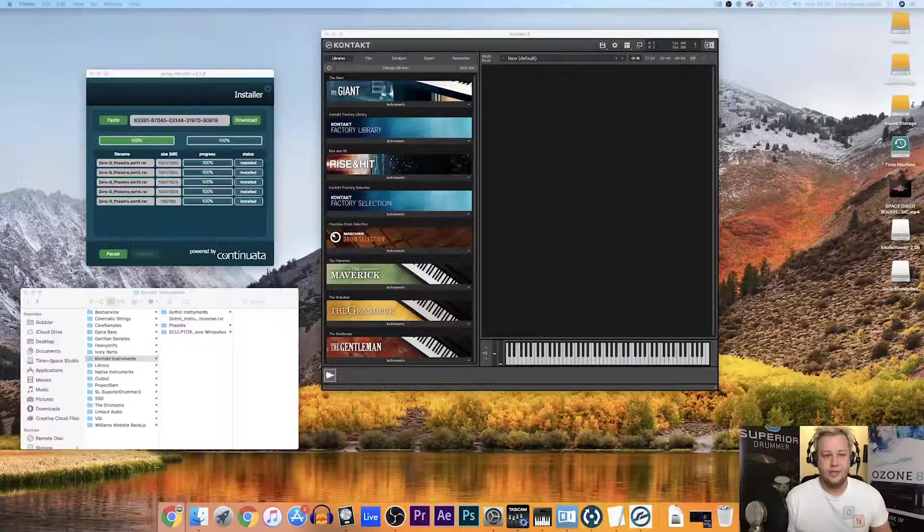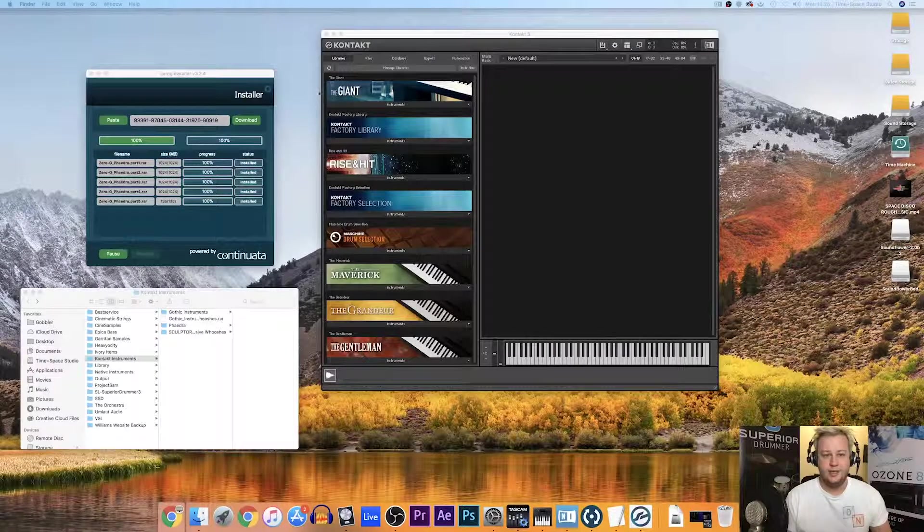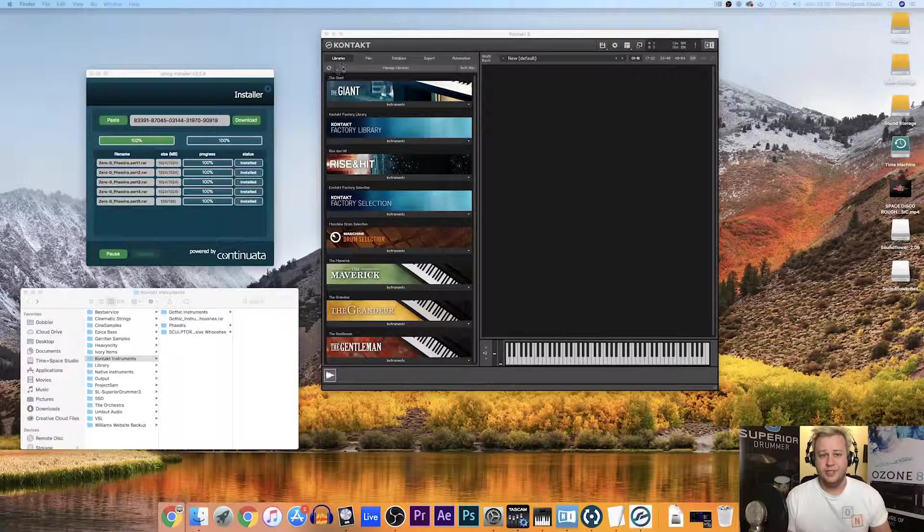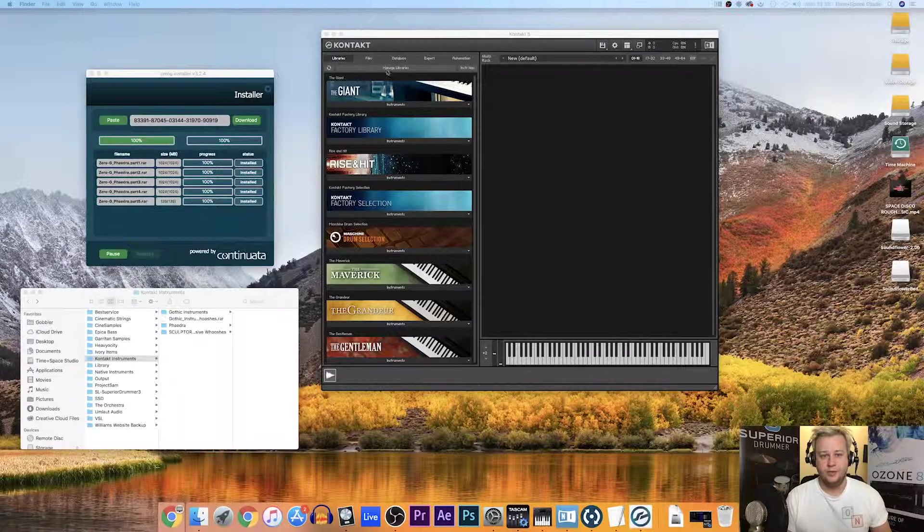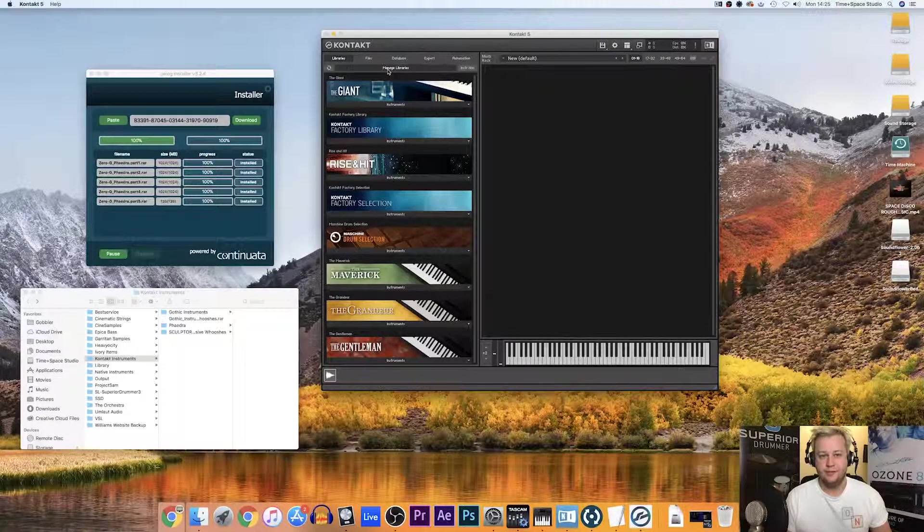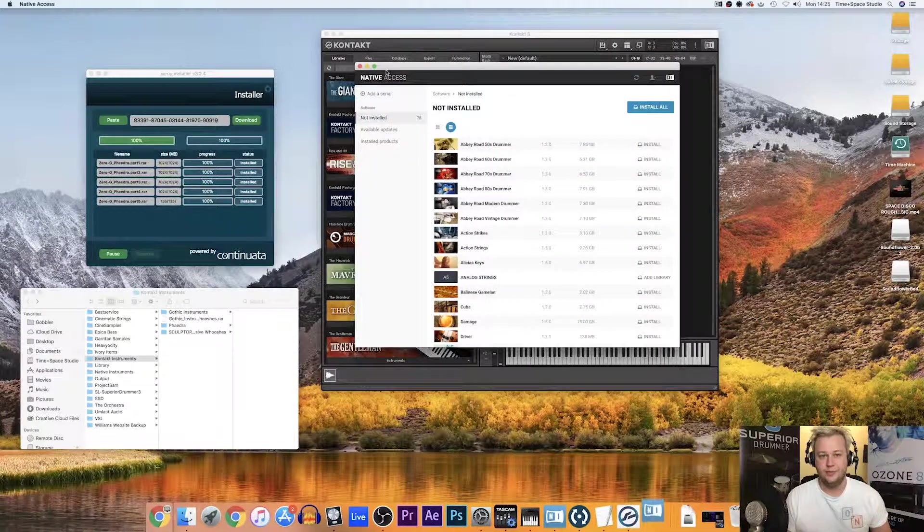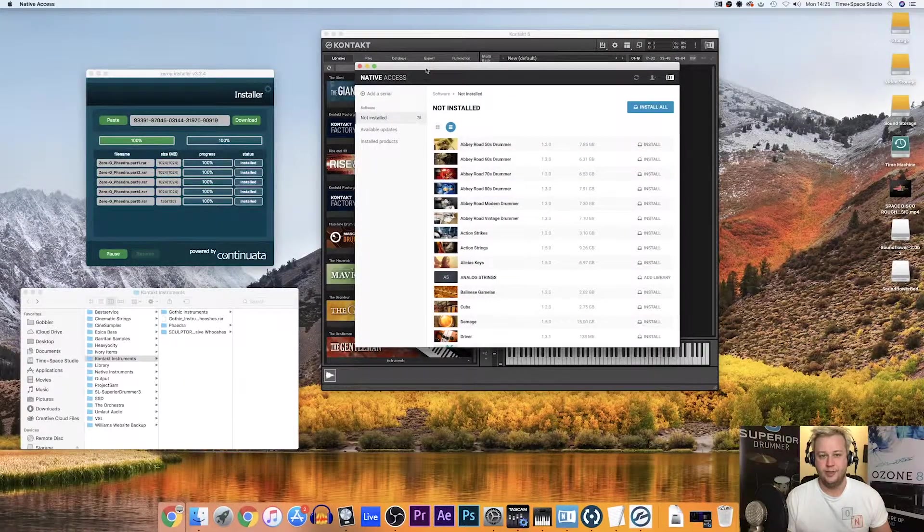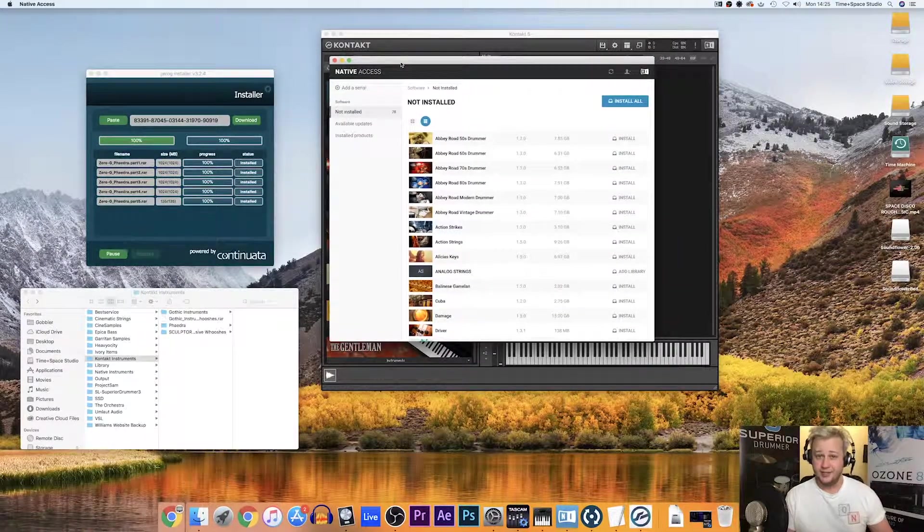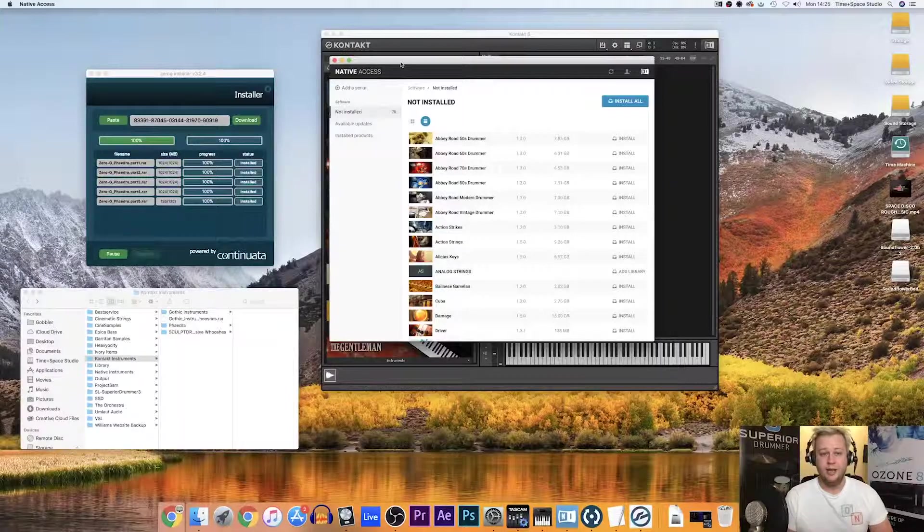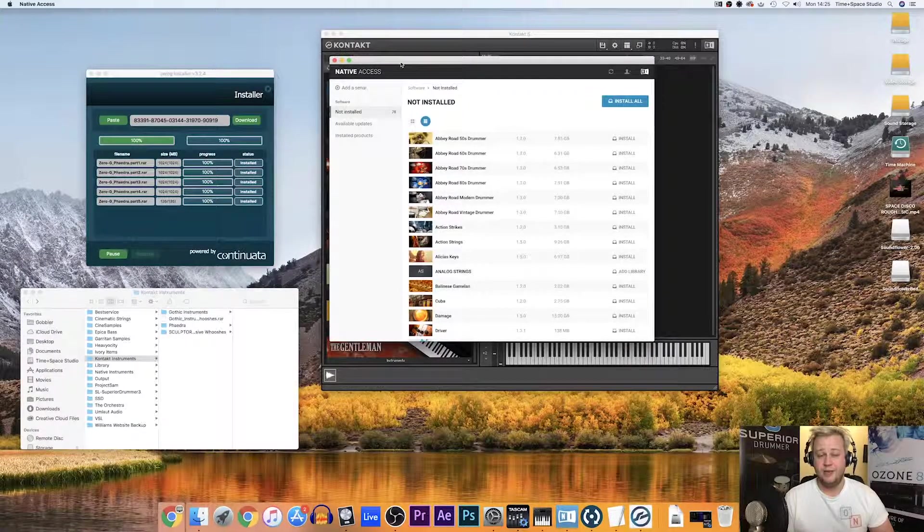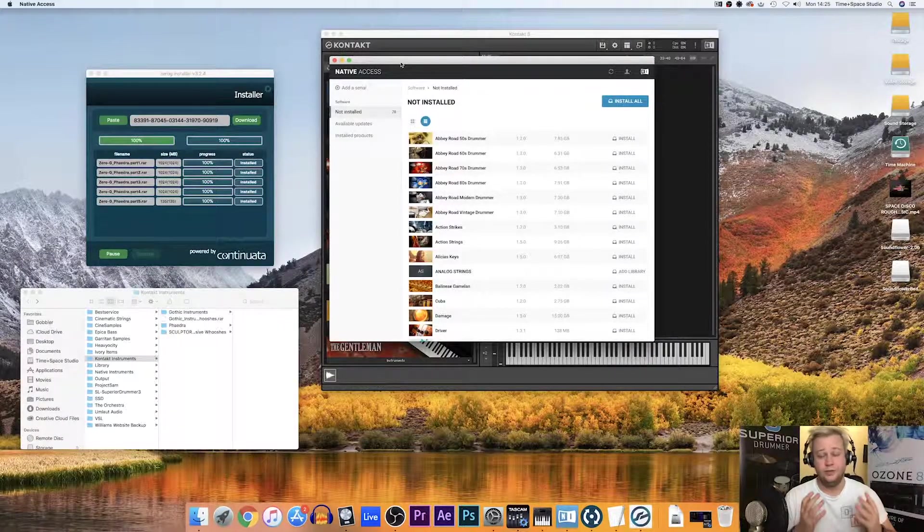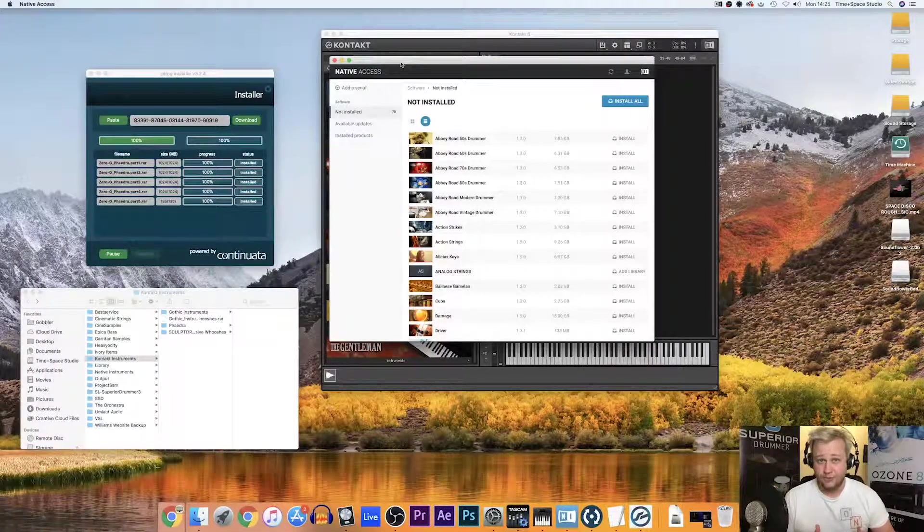You can see we're in the Libraries tab here and what I'm going to do is click Manage Libraries. That will bring up Native Access. If you haven't got Native Access installed, it won't bring it up. You do need to install it first.